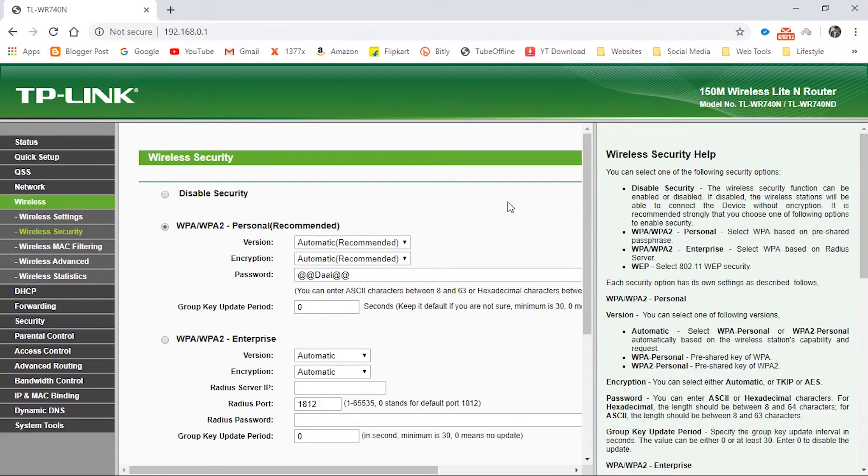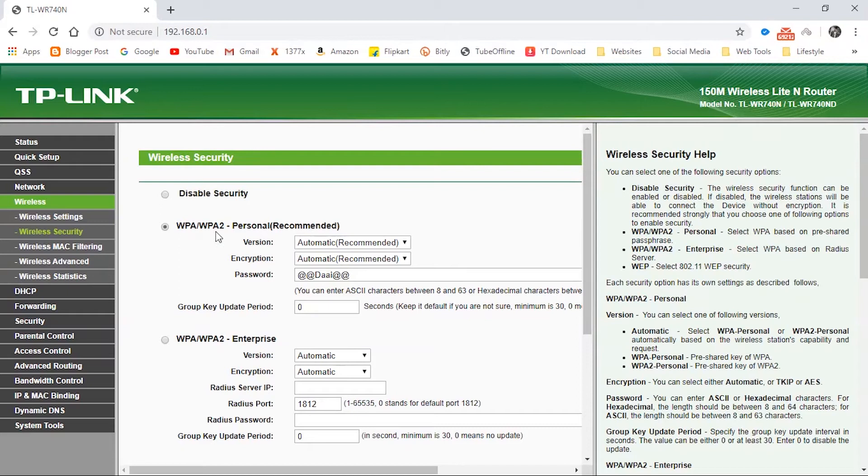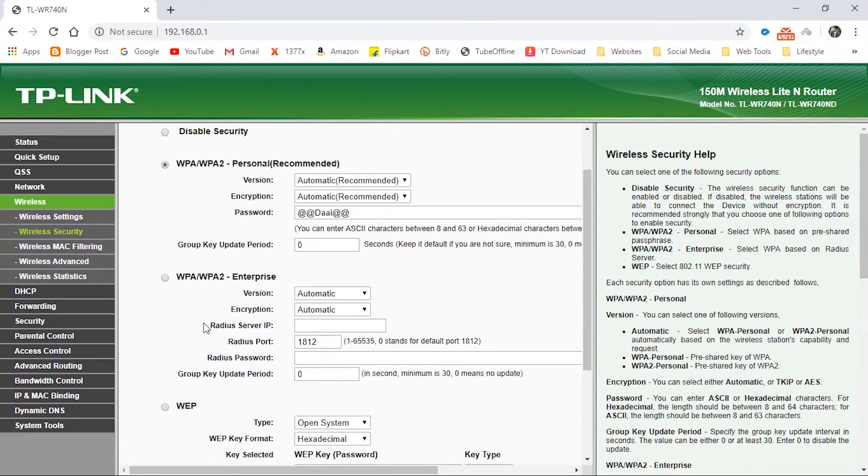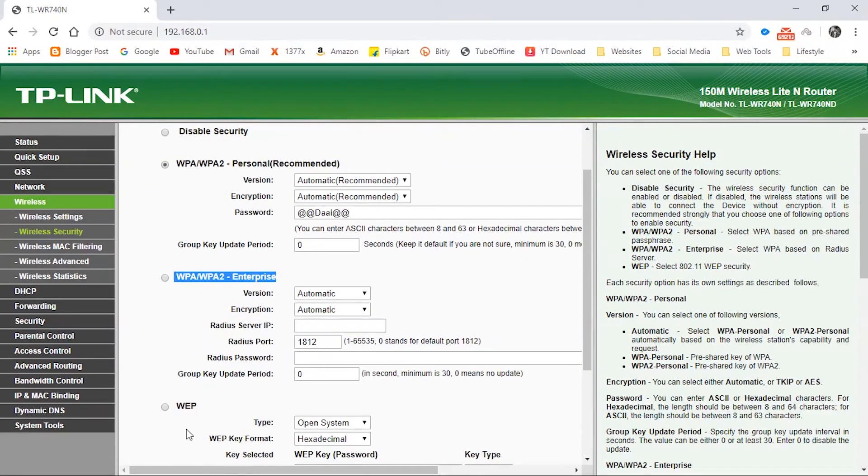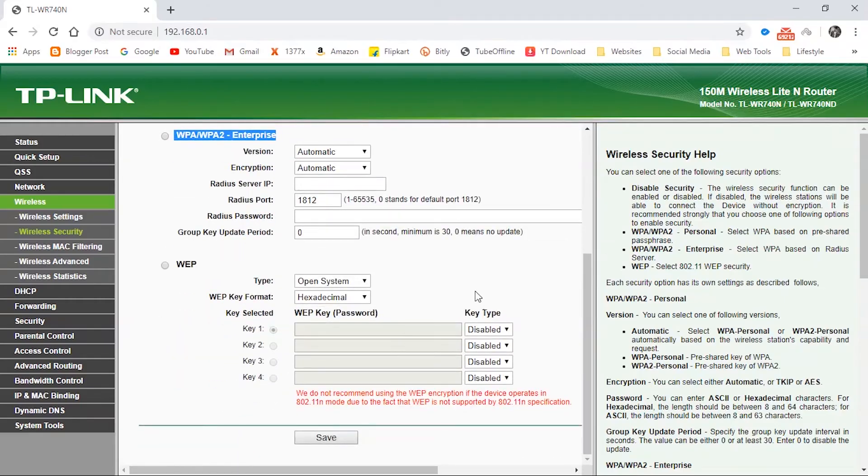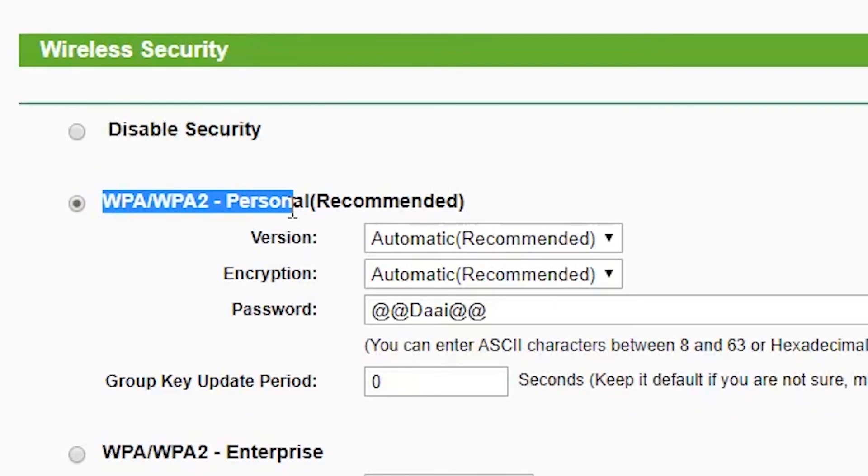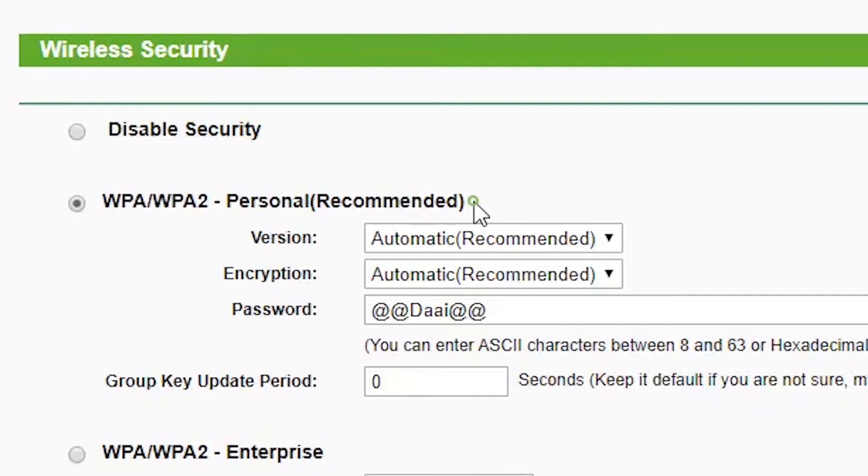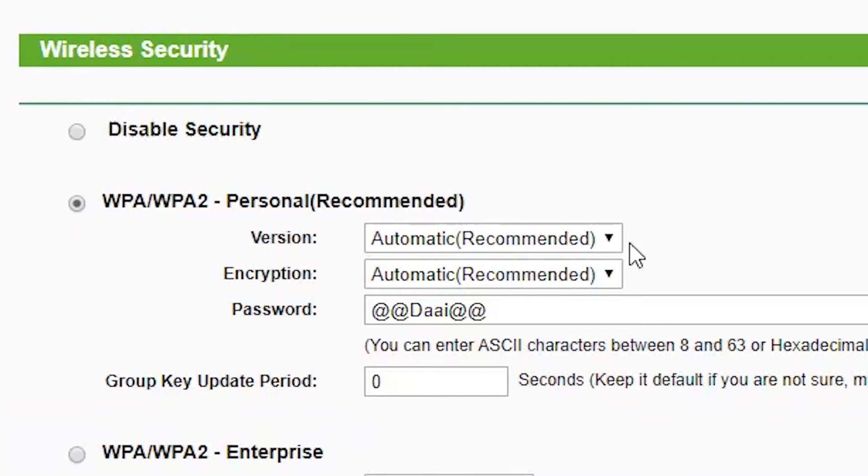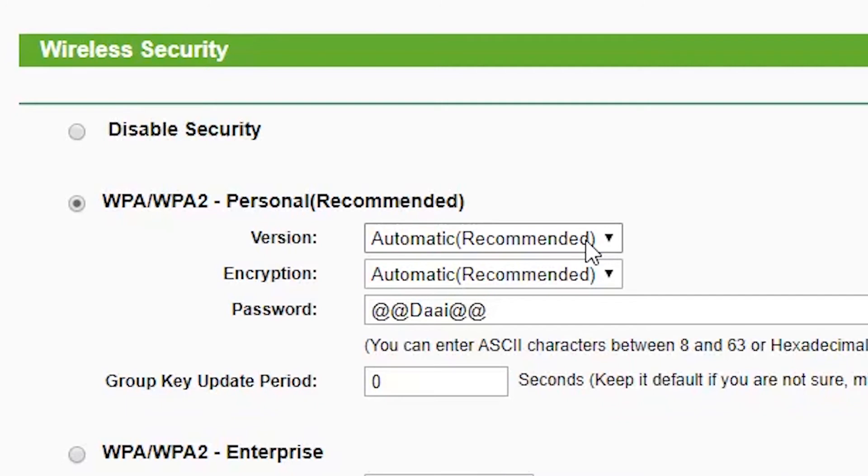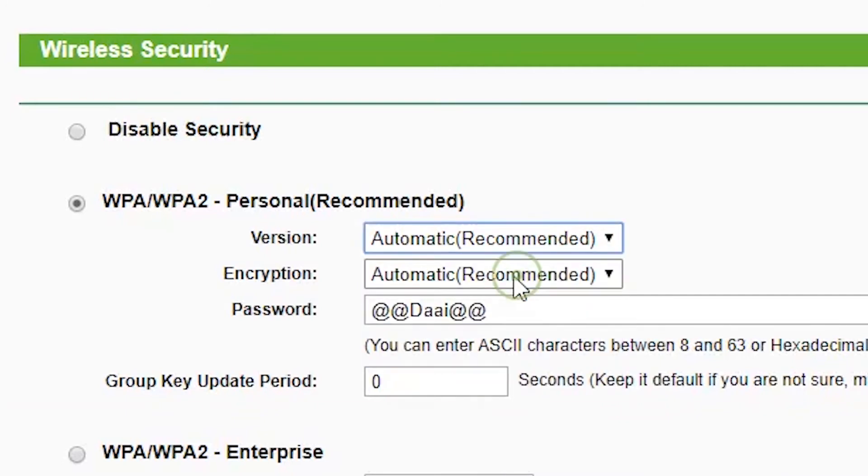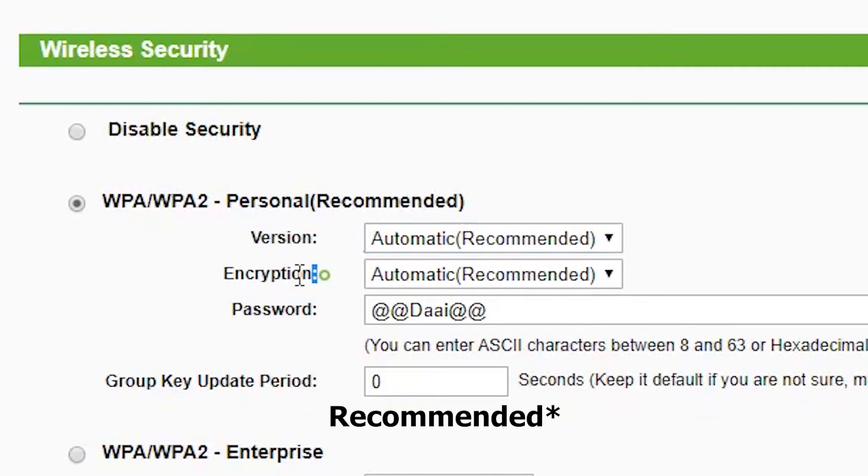You can see four options available here: Disable Security, WPA/WPA2 Personal, WPA/WPA2 Enterprise, and WEP. Here, WPA/WPA2 Personal is the recommended option, so I am using this option. I'm also using the automatic version of WPA/WPA2 and the automatic encryption type.